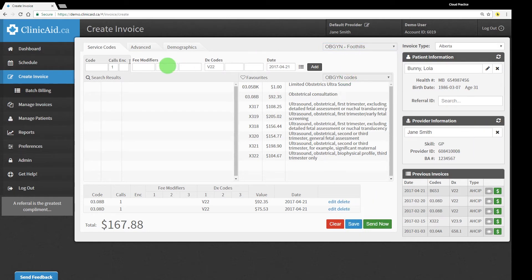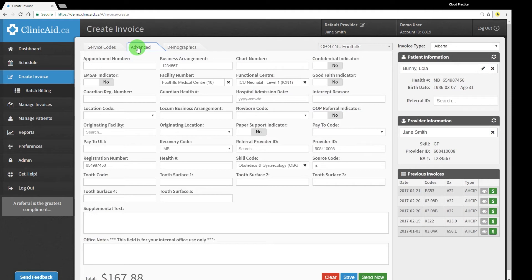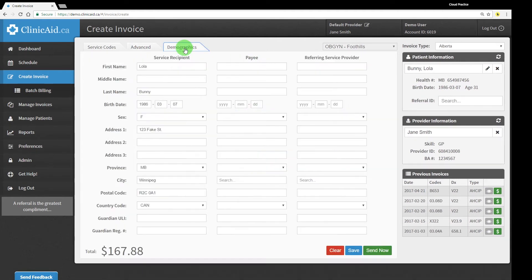The Advanced tab helps you add extra details to your invoice or make one-off changes to the information, while the Demographics tab lets you review details for the patient, especially useful when billing for out-of-province patients.